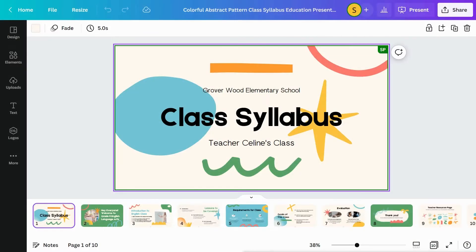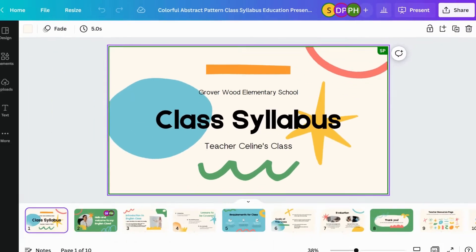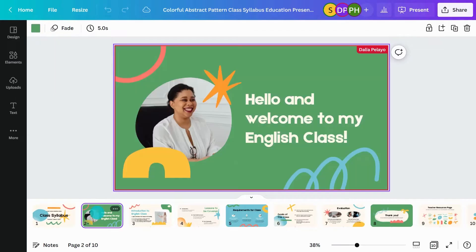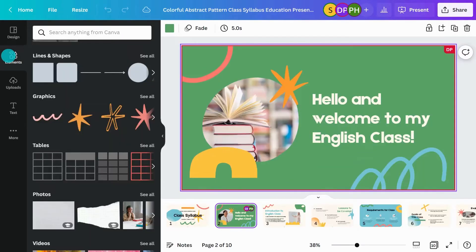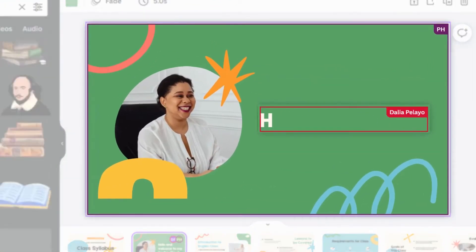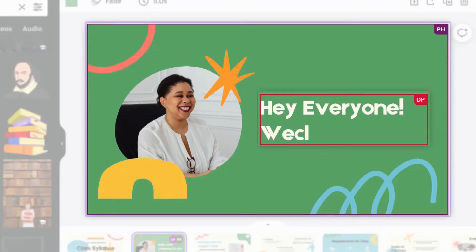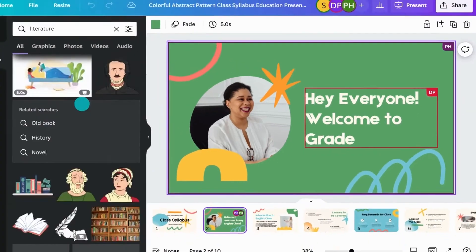Now, watch as others join your design to collaborate in real-time. You can see who is in the design by looking at the avatars here. See live updates in the editor as changes are made. You'll notice colored frames and names around elements others are working on.